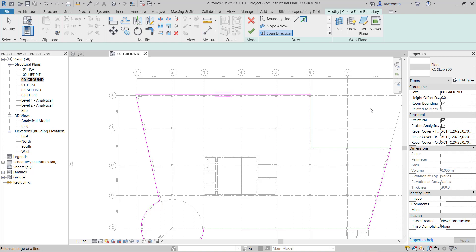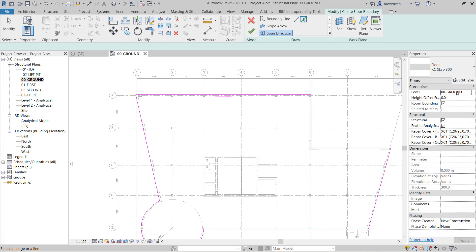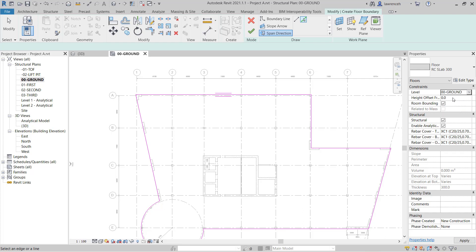Note in the properties palette we have the level that this slab is going to reside at. So we mentioned here that this is going to be the zero zero ground floor plan. We could change that if we wanted to, but of course that's where I want this to be. I could also give it a height offset from level. So this could be a positive or a negative value.